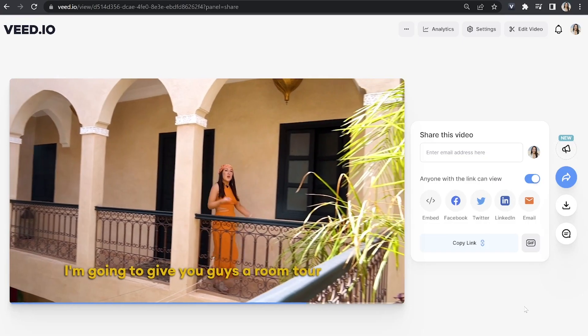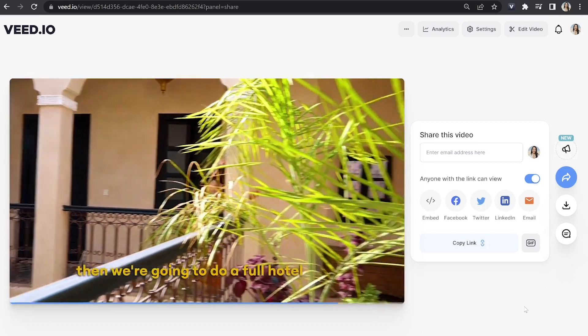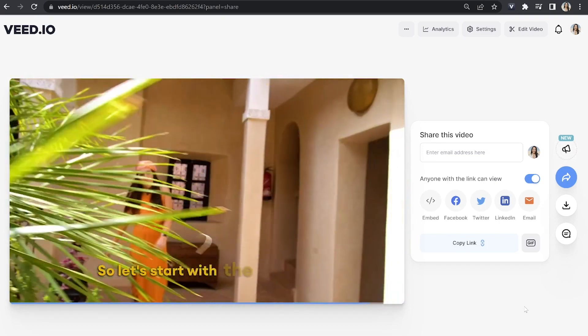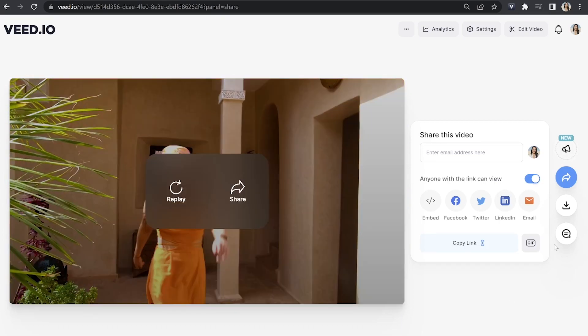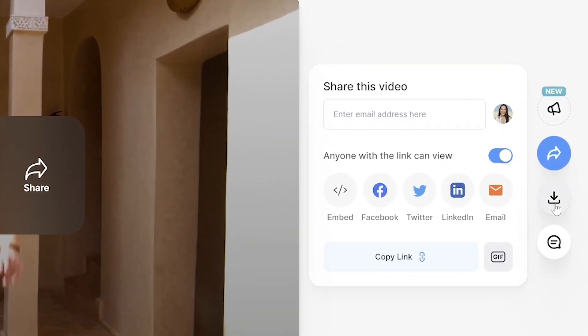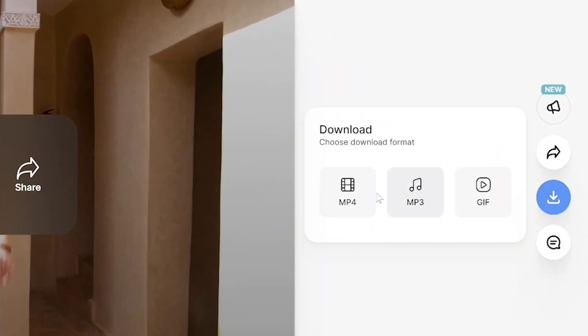That's going to take a moment here to render. Once it's done, just watch it all the way through just to make sure you're happy with it. And if you are, you can click download and download MP4.